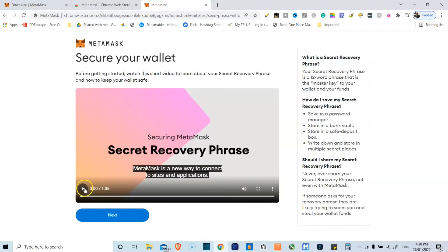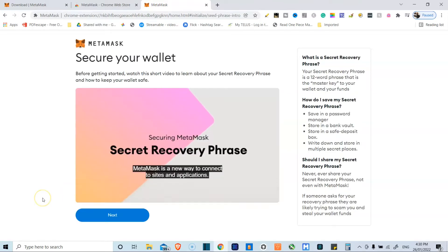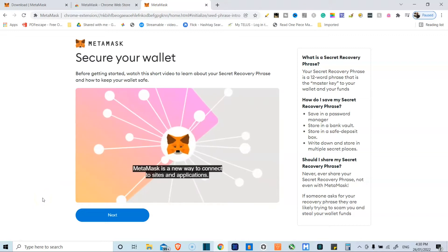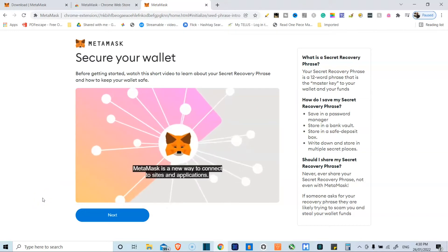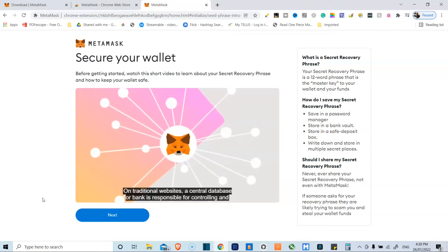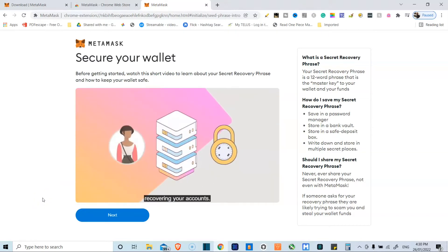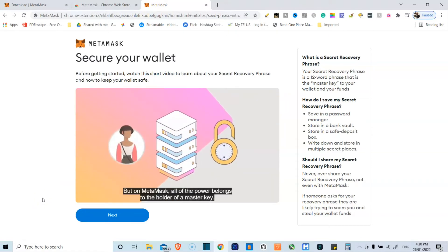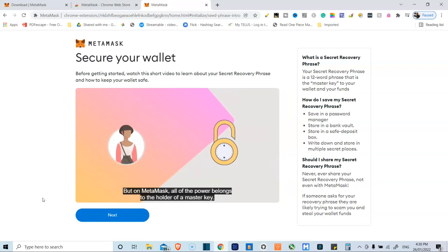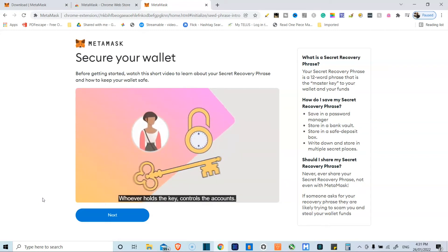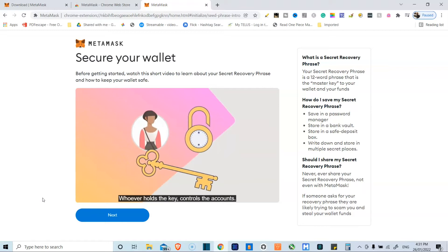I mentioned the secret recovery phrase earlier, and over here there's a nice video that they put as part of the installation. Basically, your secret recovery phrase is a 12-word key phrase that is essentially the master key to your wallet and funds.